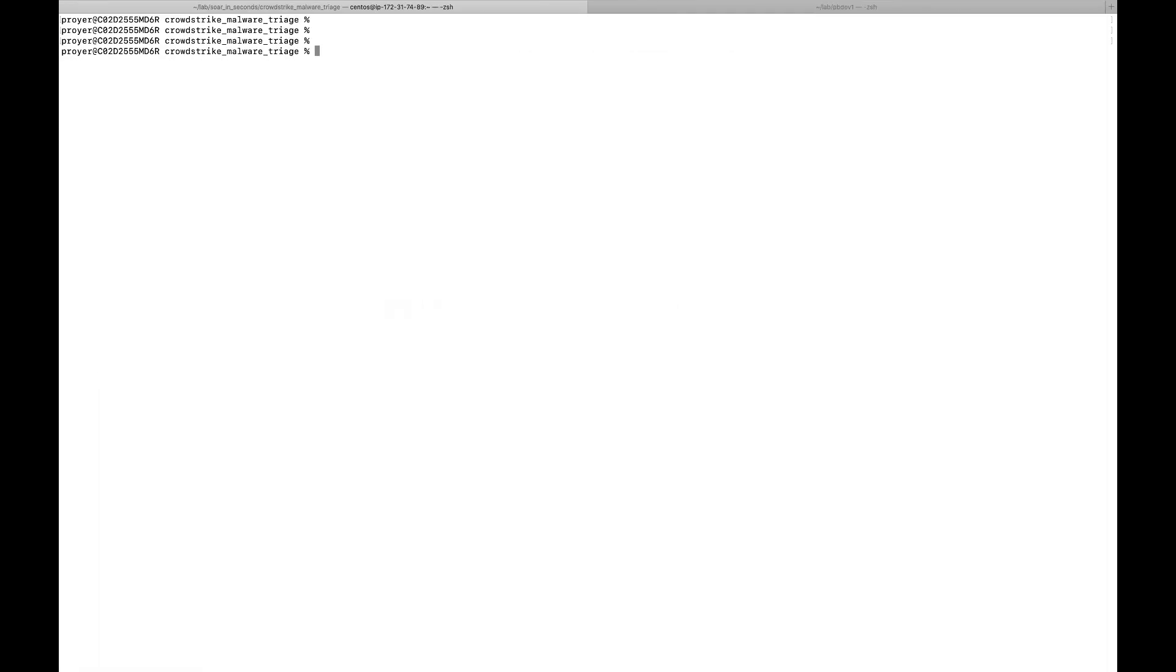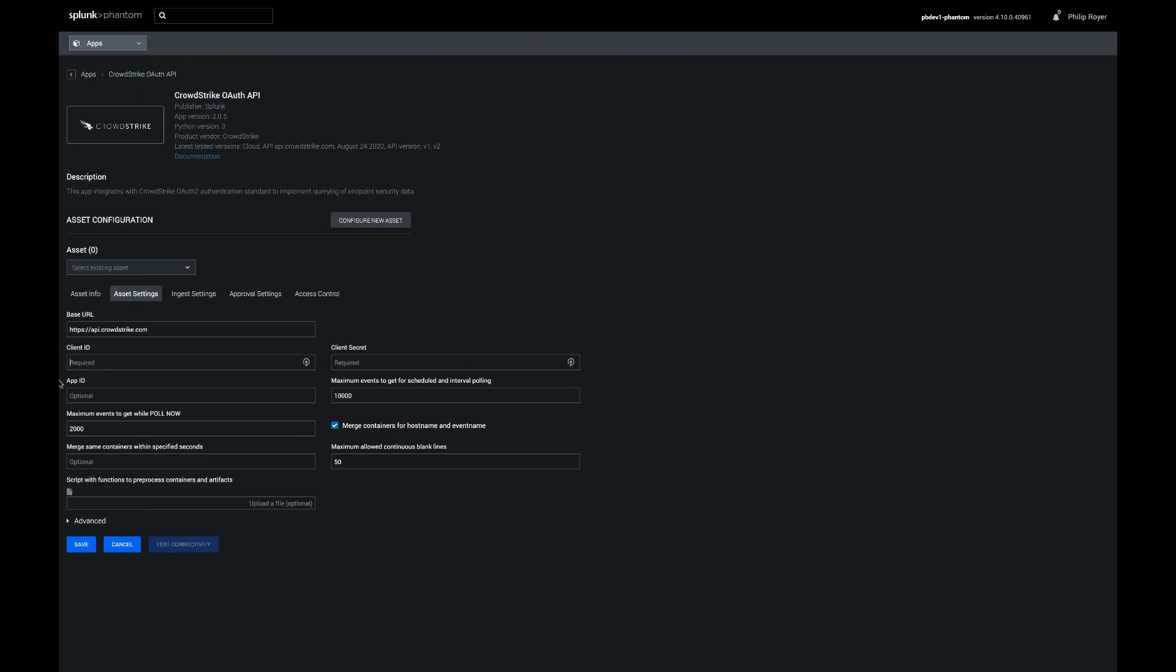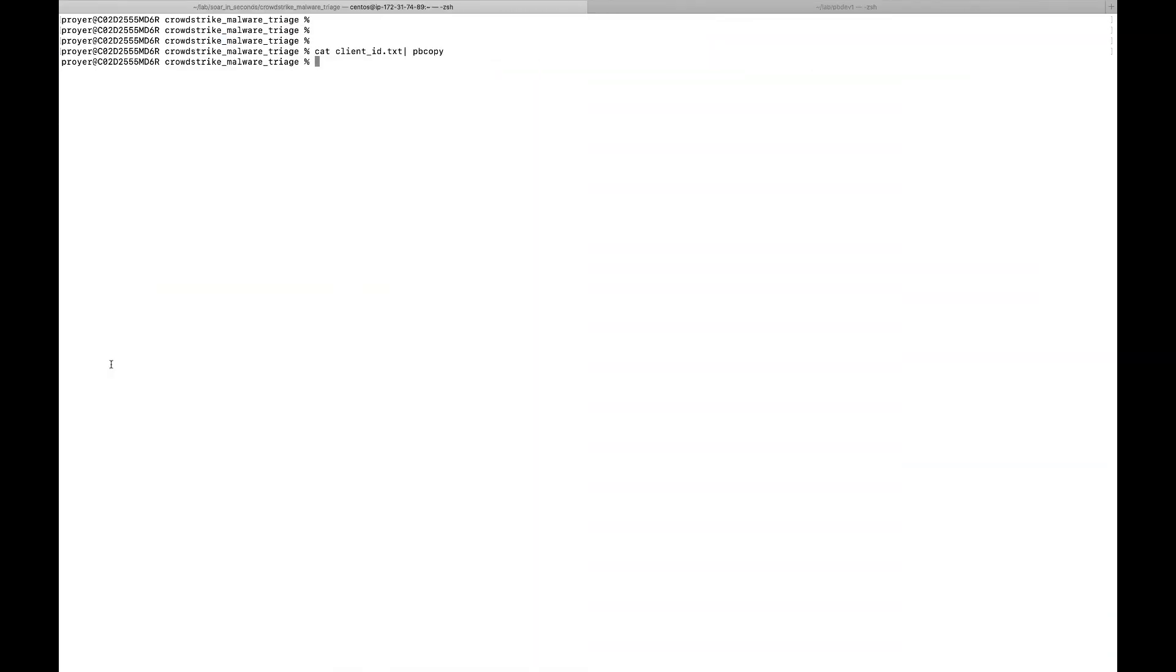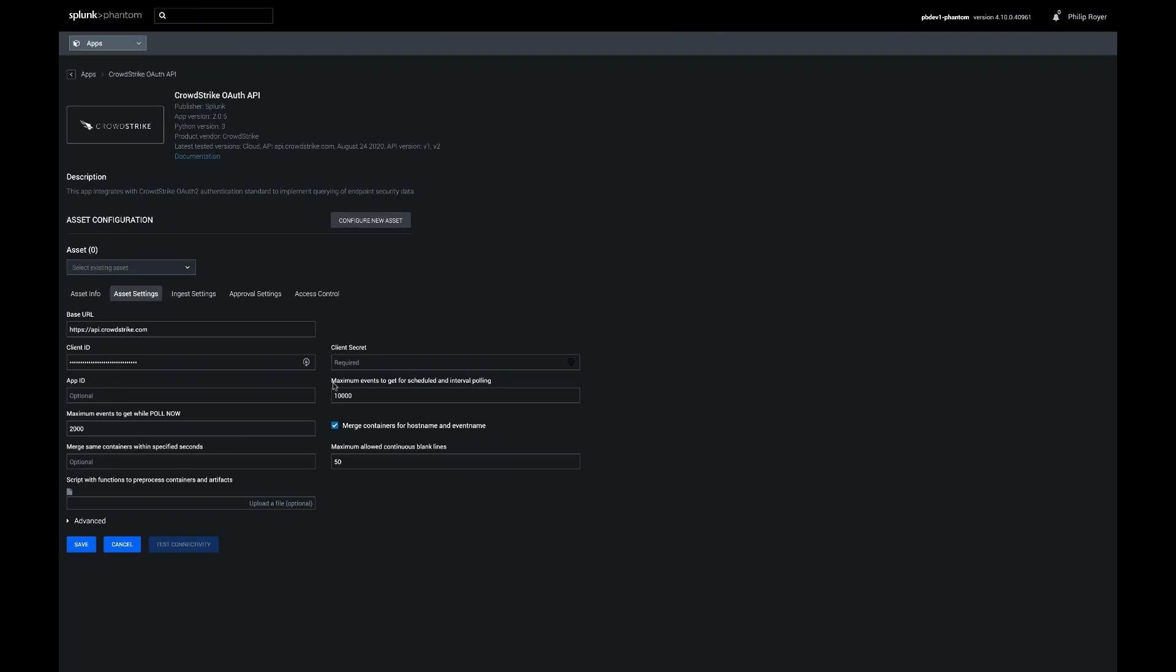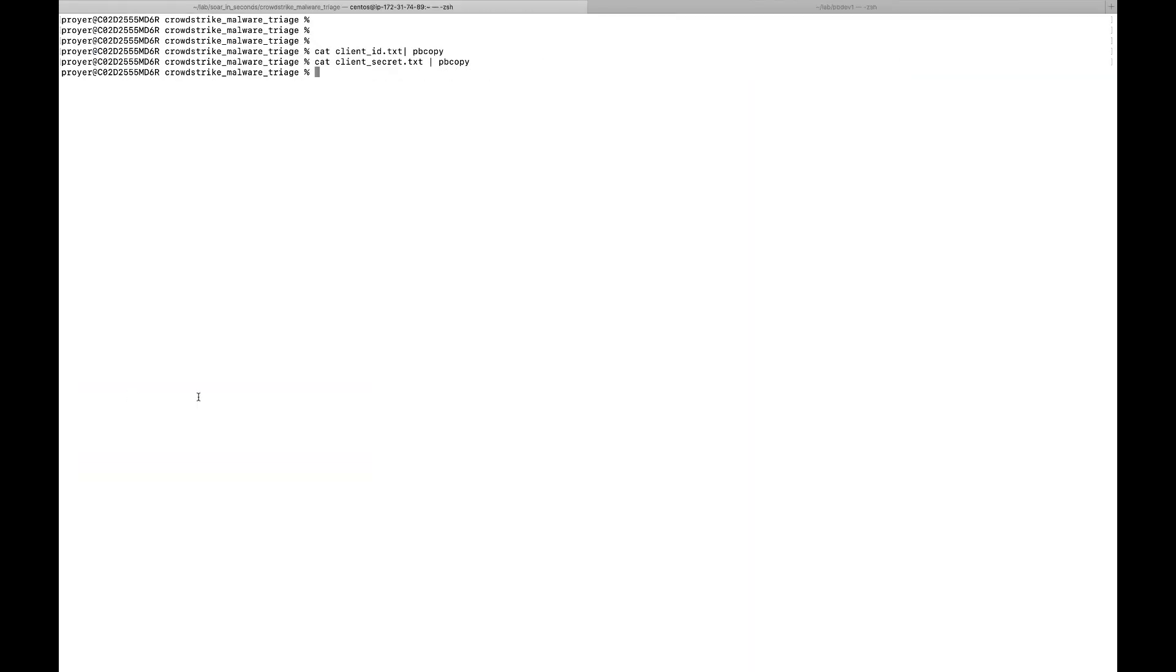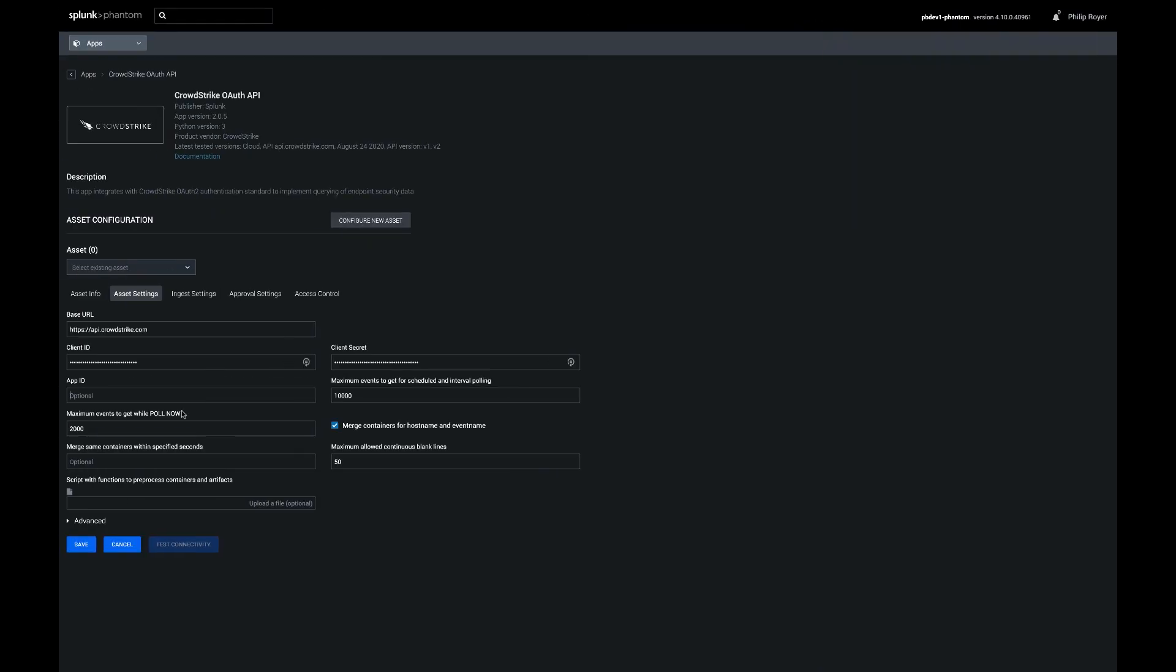You're going to need three IDs here, or secrets. You're going to need the client ID, the client secret, and the client app ID, and then the app ID. So drop those in there.